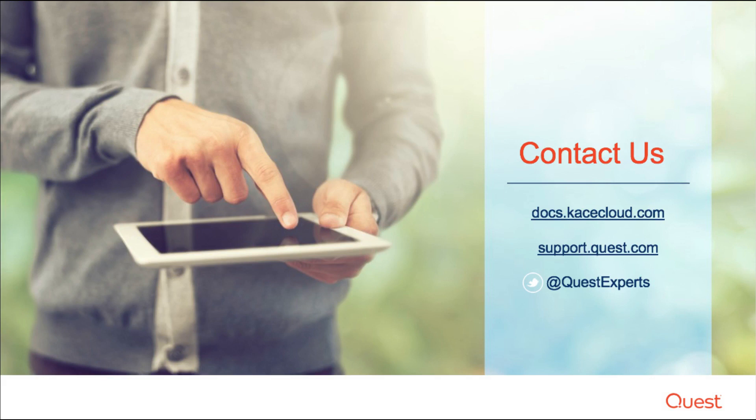This has been a product overview for CaseCloud Mobile Device Manager. We hope it was helpful. To view documentation, visit docs.casecloud.com. If you're ready to subscribe or have additional product questions, visit us at support.quest.com. And stay connected by following us on Twitter at QuestExperts.